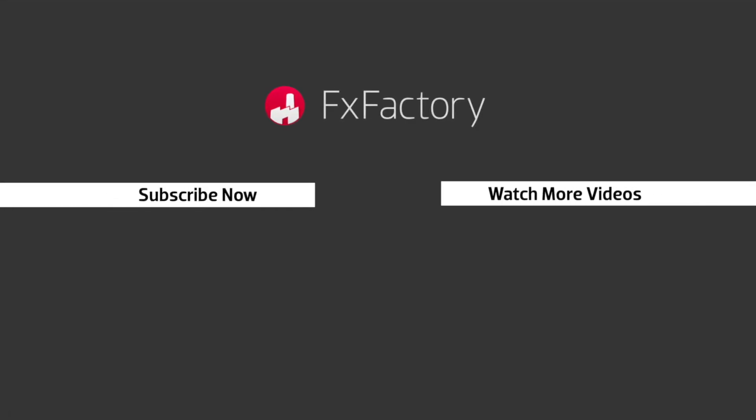FX Factory offers a huge selection of great effects, and if you don't have them yet, I suggest you go try them out at FXFactory.com. Subscribe to this channel for more great videos every week.